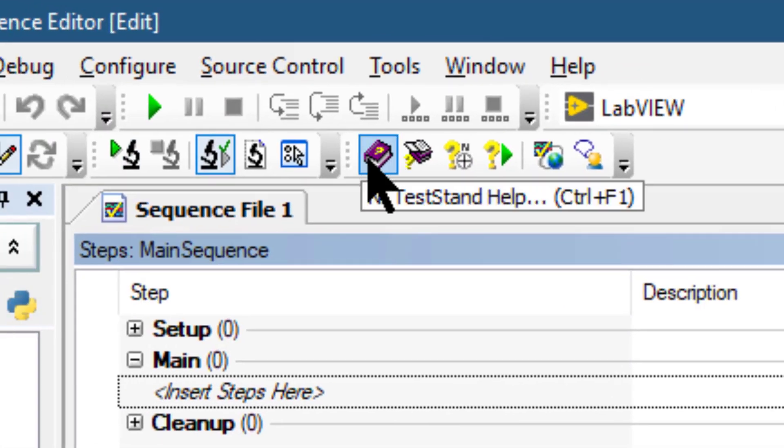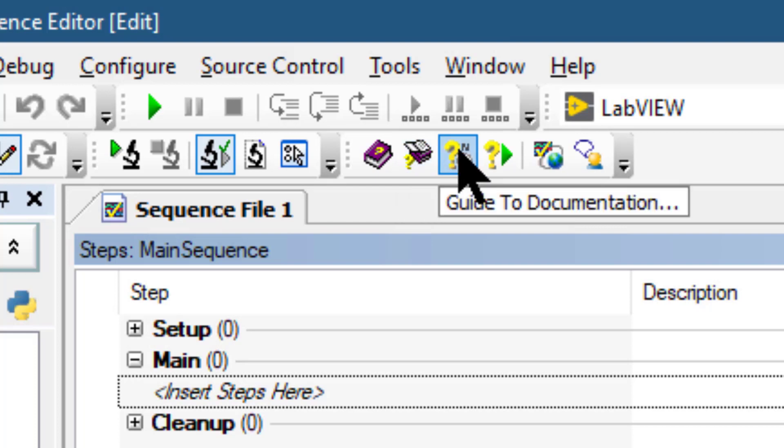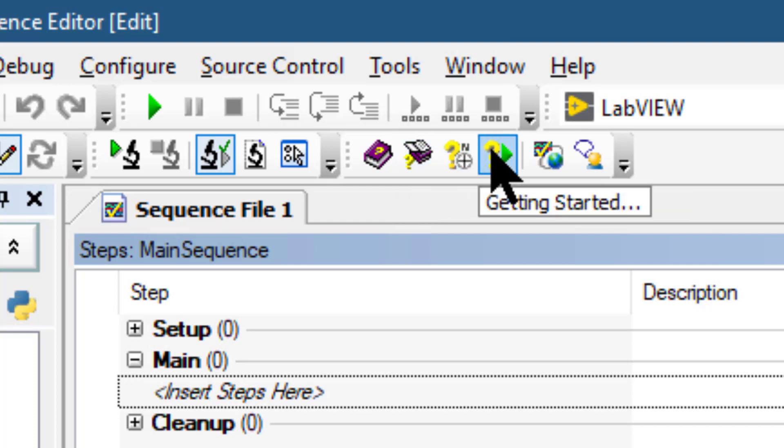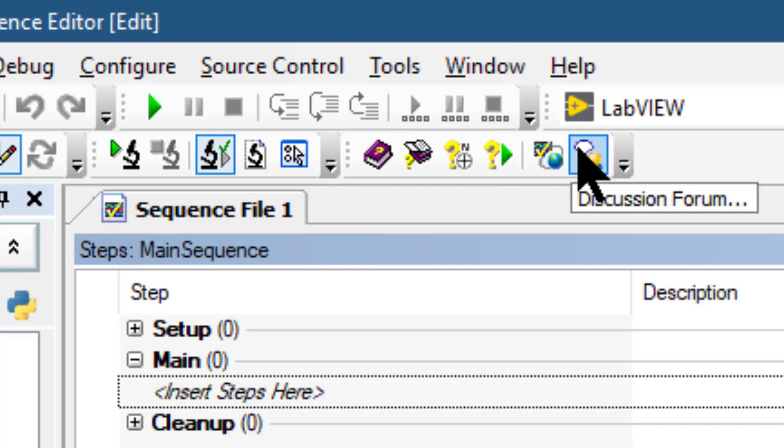The Help toolbar contains buttons for launching NI TestStand help for specific help topics, guide to documentation, getting started manual, web resources at NI.com, and the discussion forum for TestStand at NI.com.